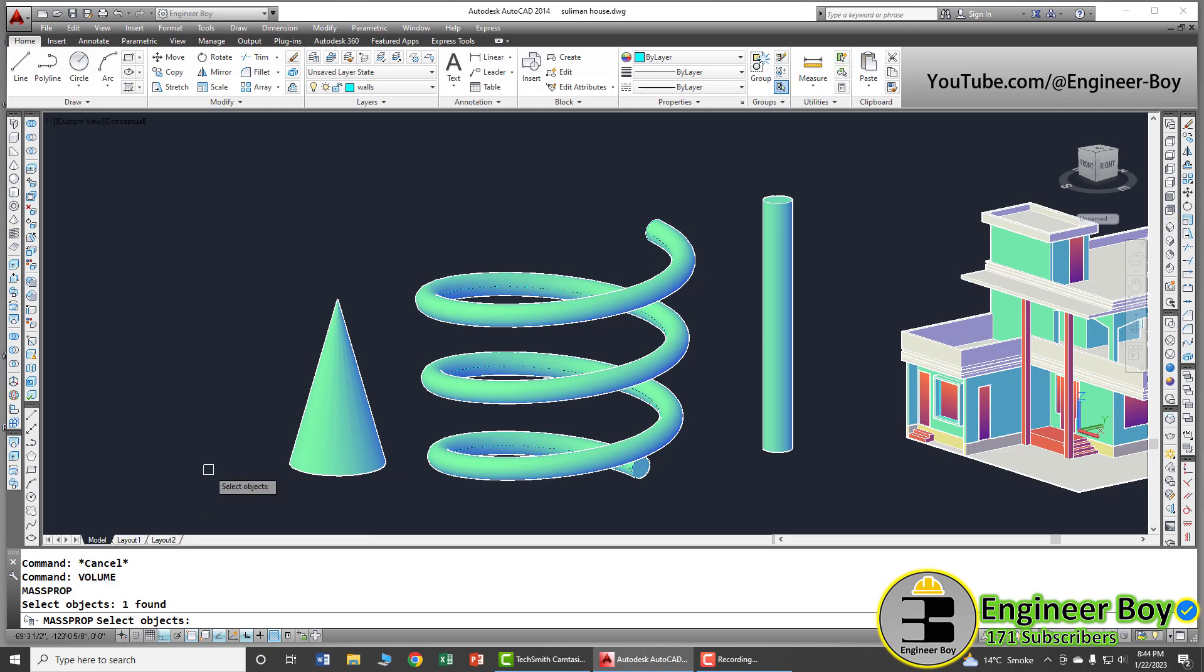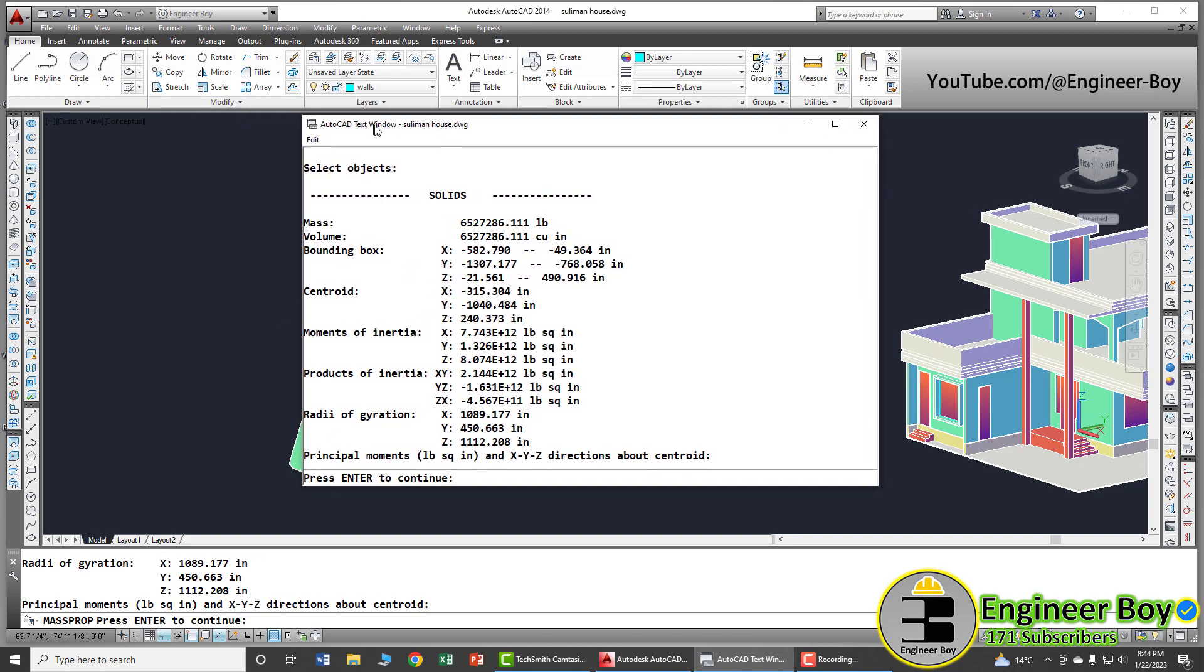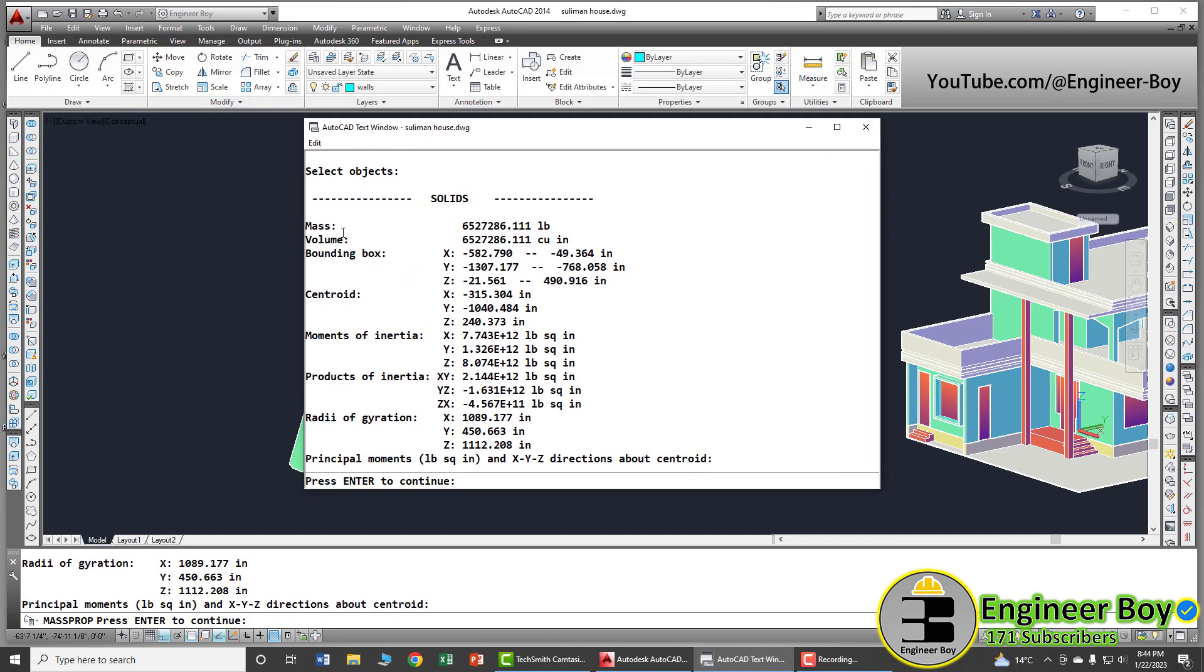Now, if you don't know what to do, look at the command bar. AutoCAD is asking to select objects. We have already selected that. So press enter. When you enter, as you can see, we got a dialog box having different mass properties related to that object.